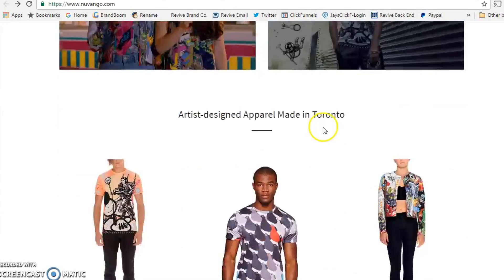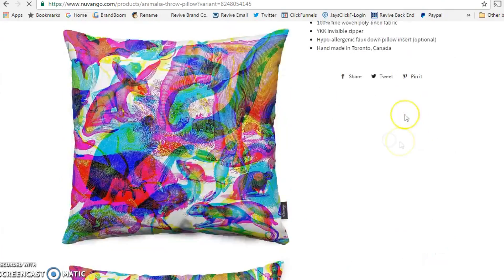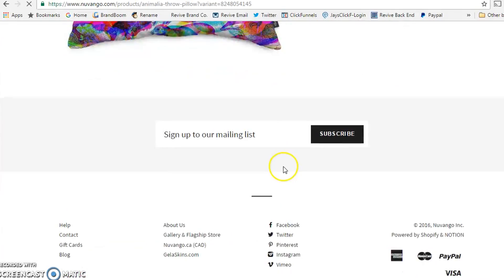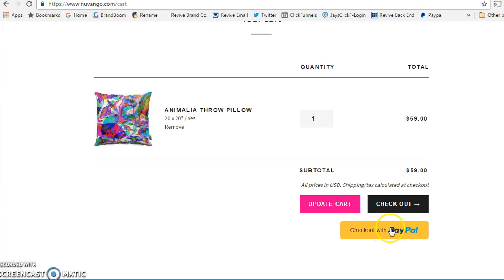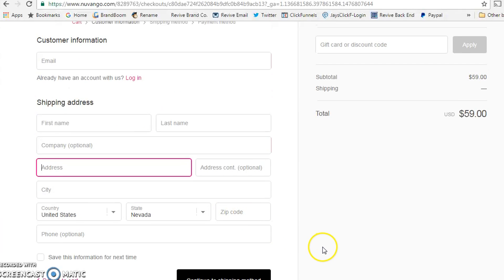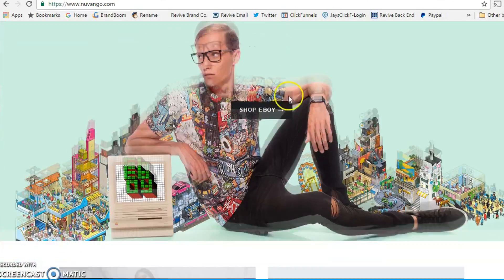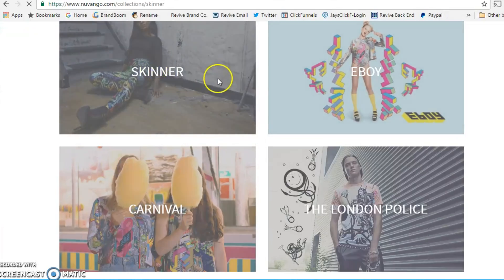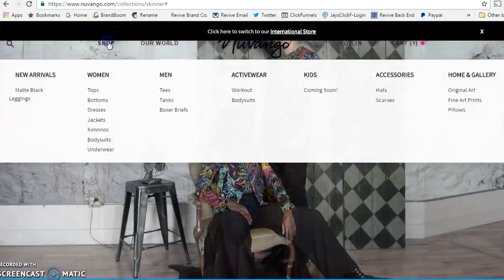On that example site you can see sizing, colors, and all the product options are integrated. Once you add to cart it takes you to checkout where customers can either check out with PayPal or directly on Shopify by entering their name, address, and city. You can also set up discount codes so people can get discounts on your products.